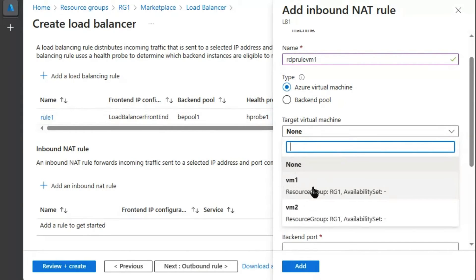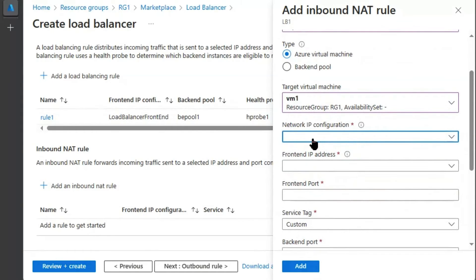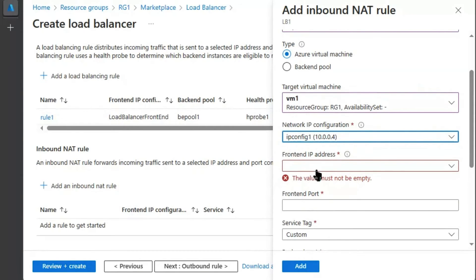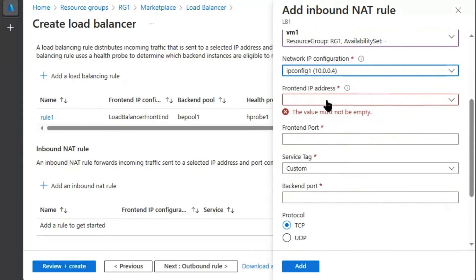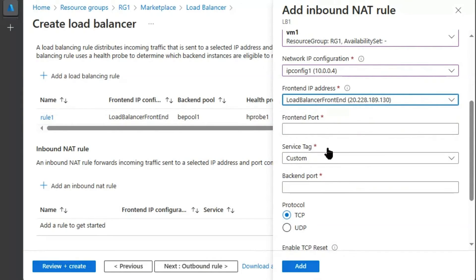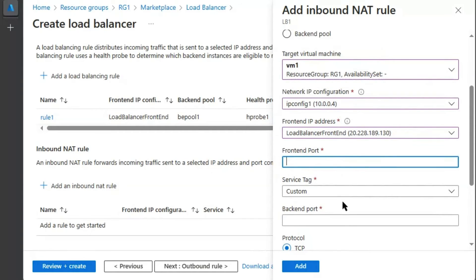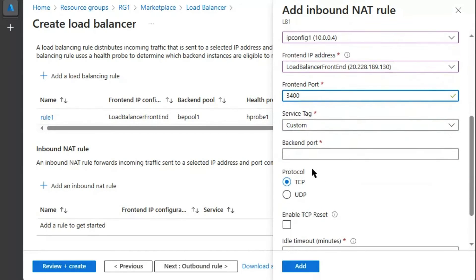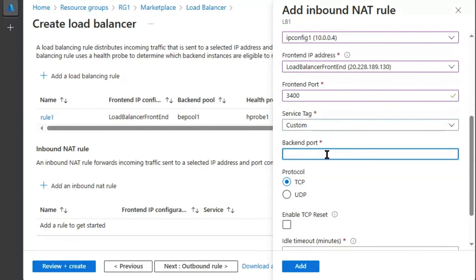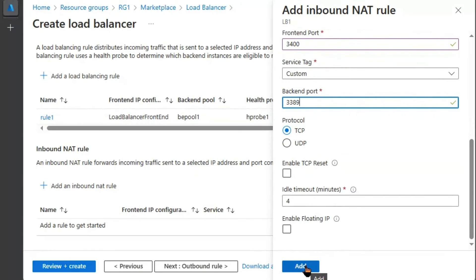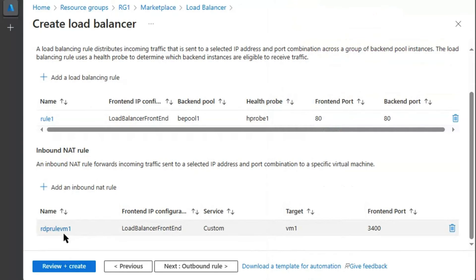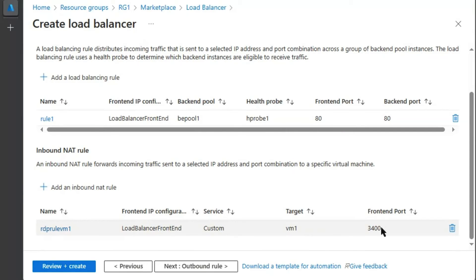Azure virtual machine. We will target virtual machine 1. We will select here network IP configuration. And we will choose here frontend IP address. Frontend port. We can choose any frontend port to target the virtual machine 1 for having RDP connection. So we will select 3400. We will keep service take custom. And backend port would be 3389. We will hit add. So one inbound NAT rule is configured for virtual machine 1. And it will receive the traffic on 3400 and send the traffic to RDP port of virtual machine 1.